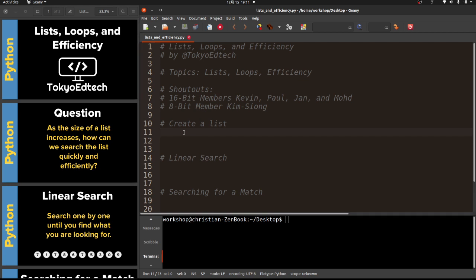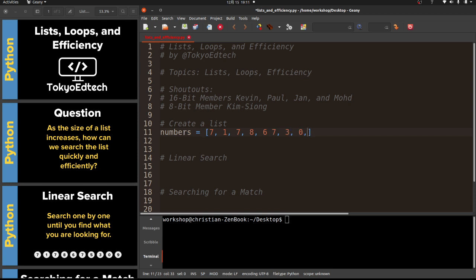I'm going to create a list called 'numbers' and enter some values: seven, one, six, eight, six, seven, three, three, zero, nine, eight, six, seven - I think I missed the five.